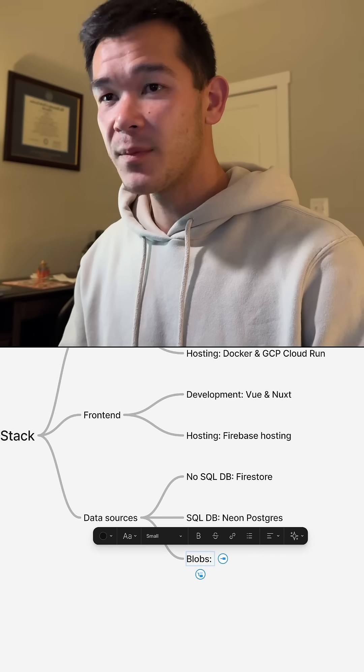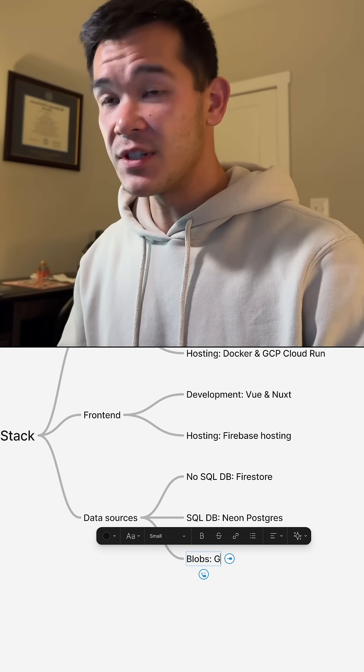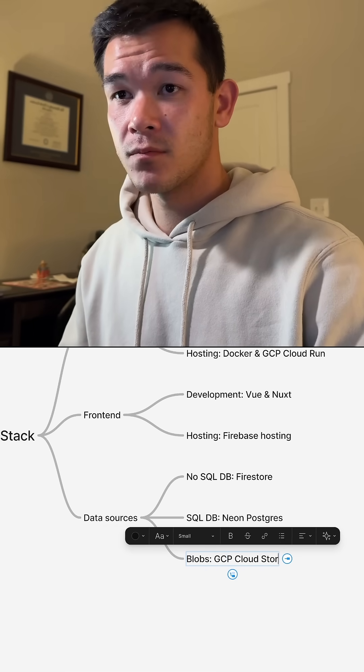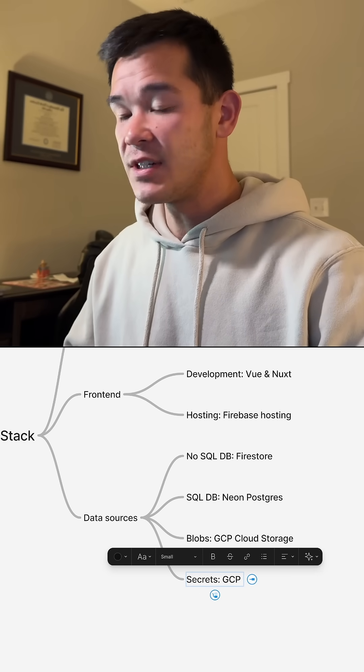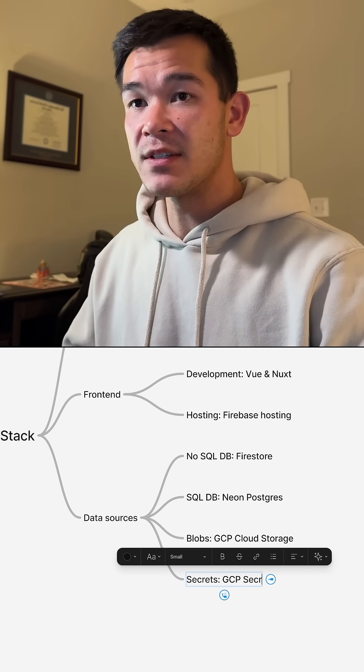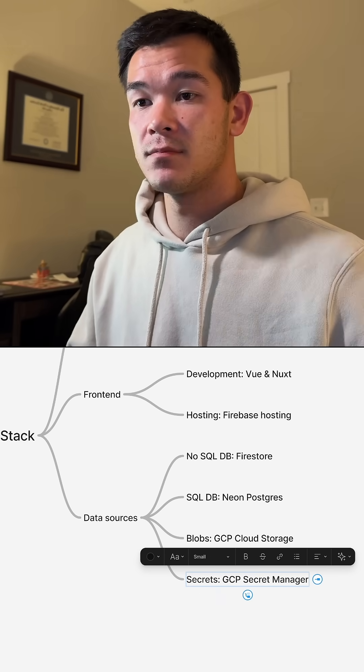For Blobs, I use GCP Cloud Storage. And to store secrets, I use GCP Secret Manager.